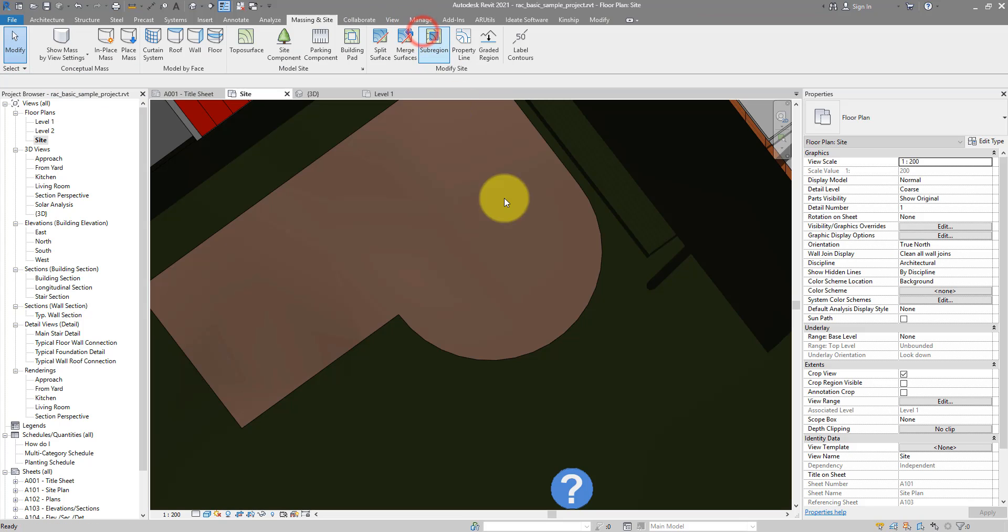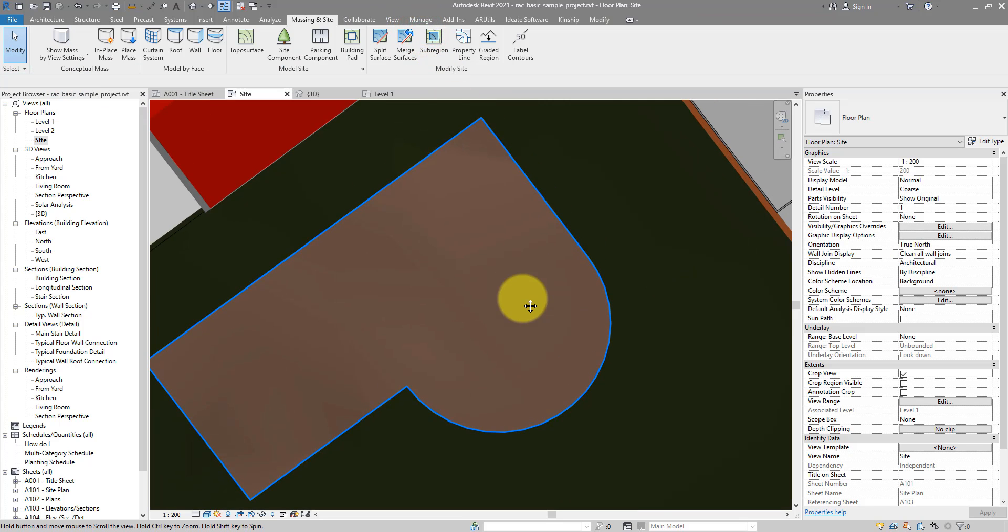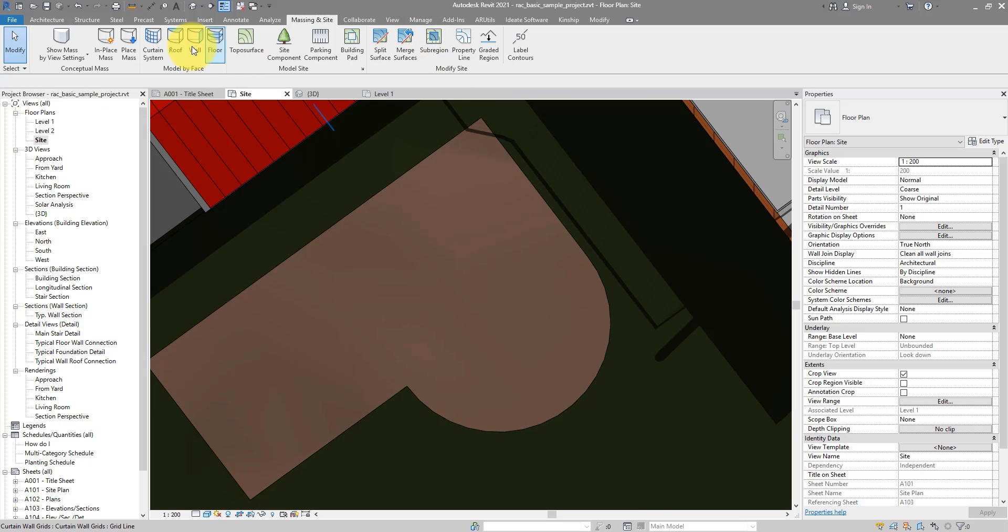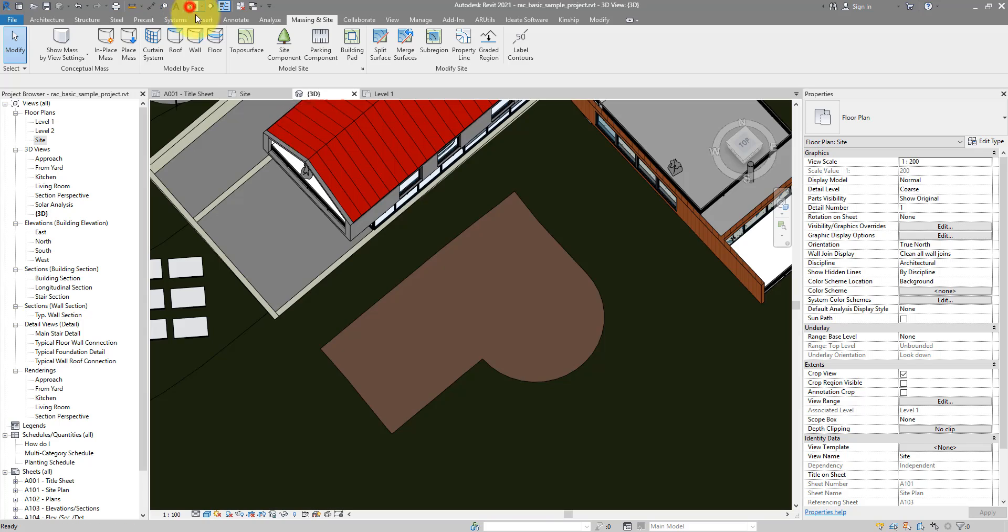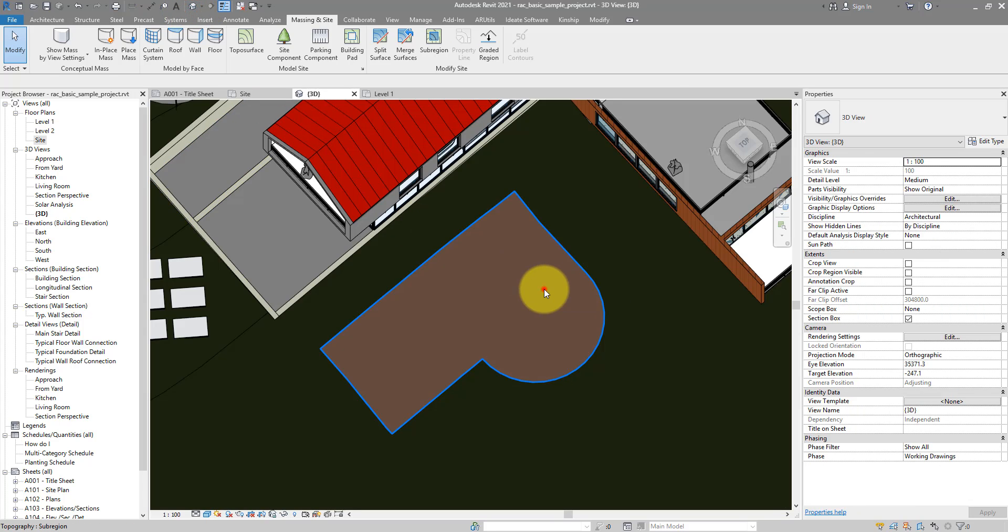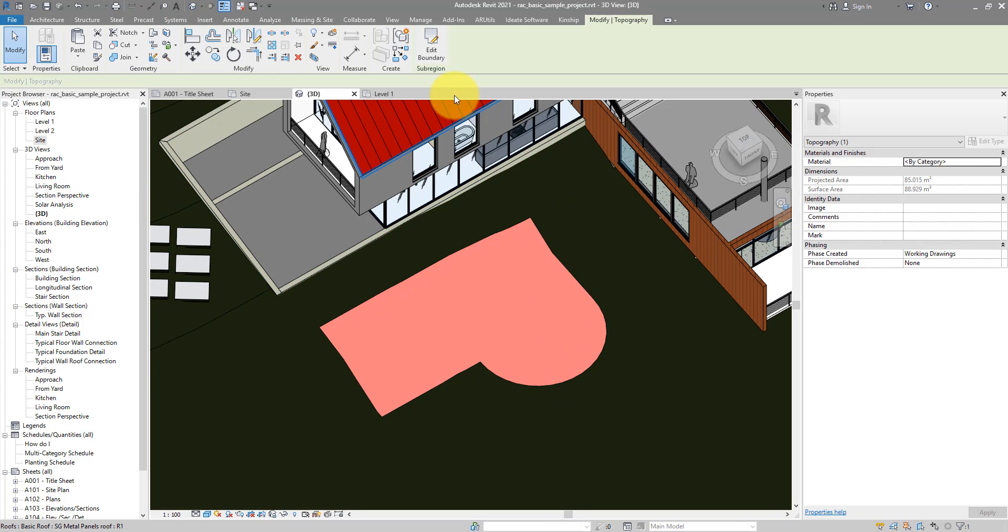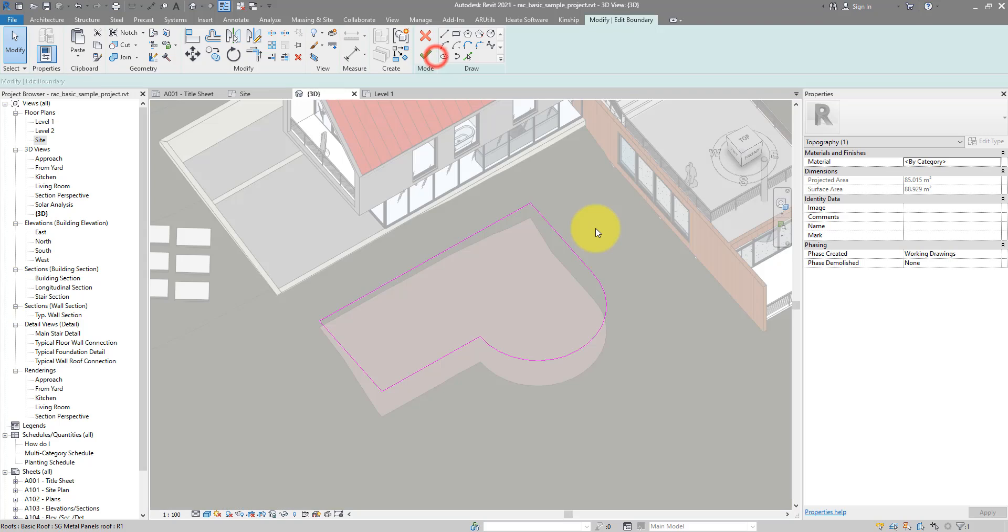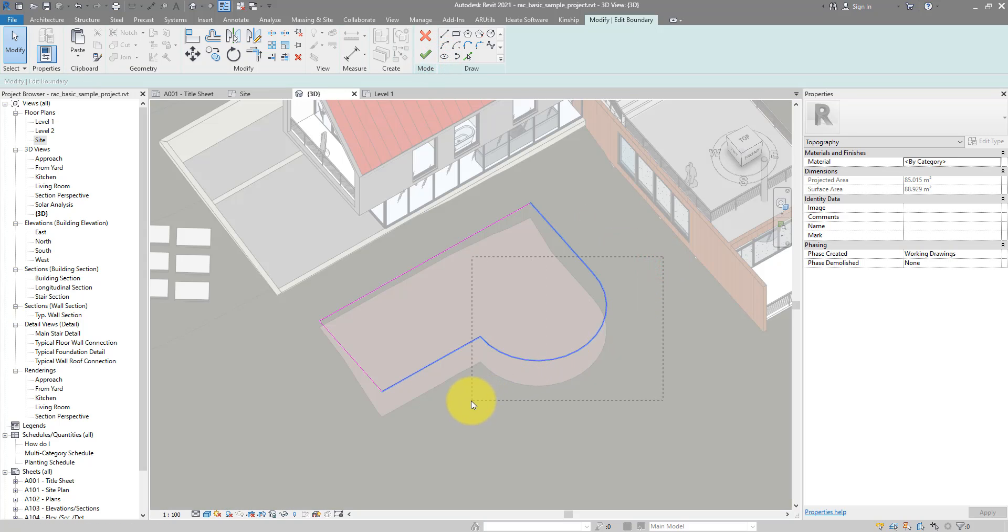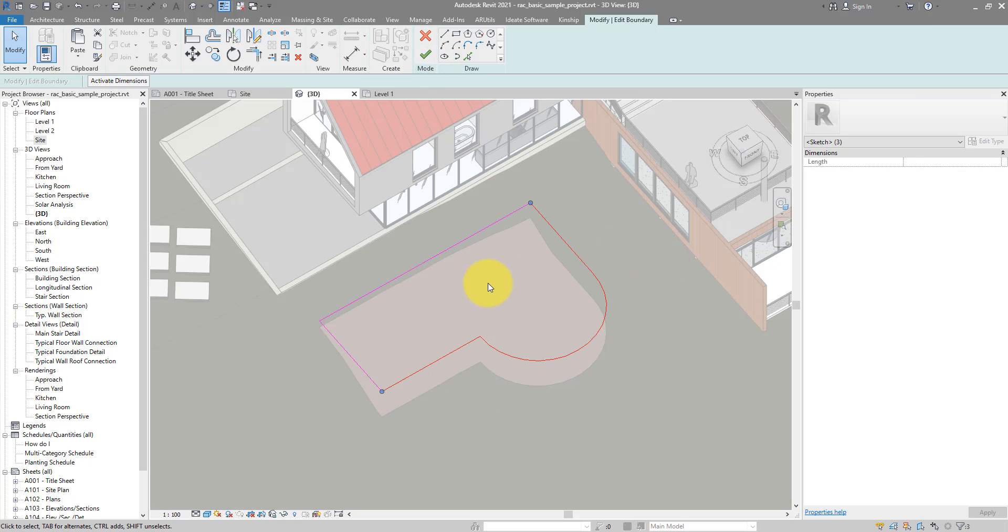Let me cancel this for a moment. And we can go to 3D, select this sub-region there. And now we can edit this boundary. The trick is that we can try to copy those lines from this sketch to the sketch of the new sub-region.